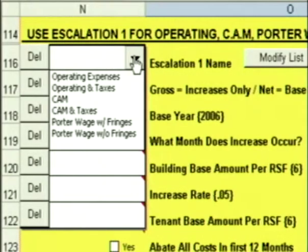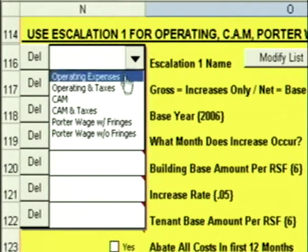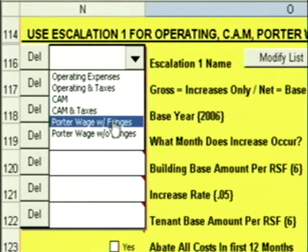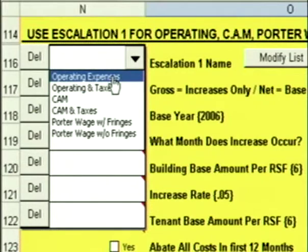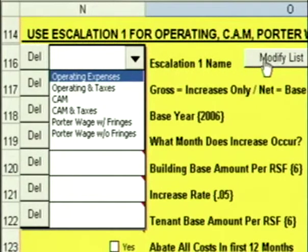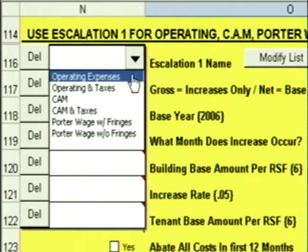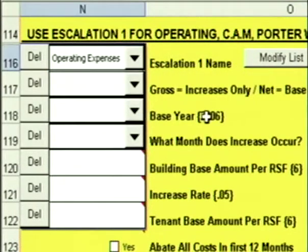Escalation 1 name — click on the drop-down box. There are six different defaults you can use here. Select any one you want. If you'd like to add a different name, just click on the modify button over here and you can add any other name to this list you want. I'll keep it as operating expenses.